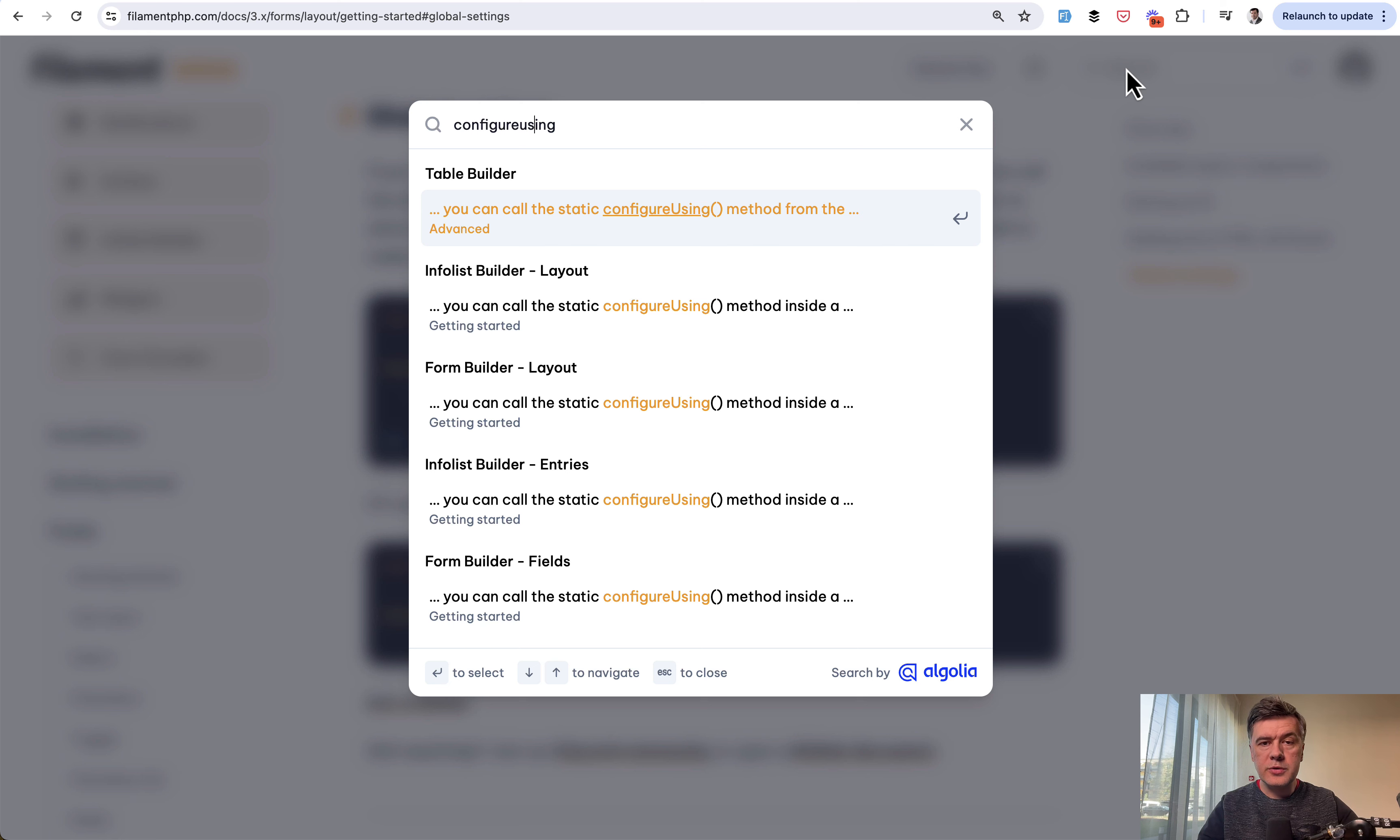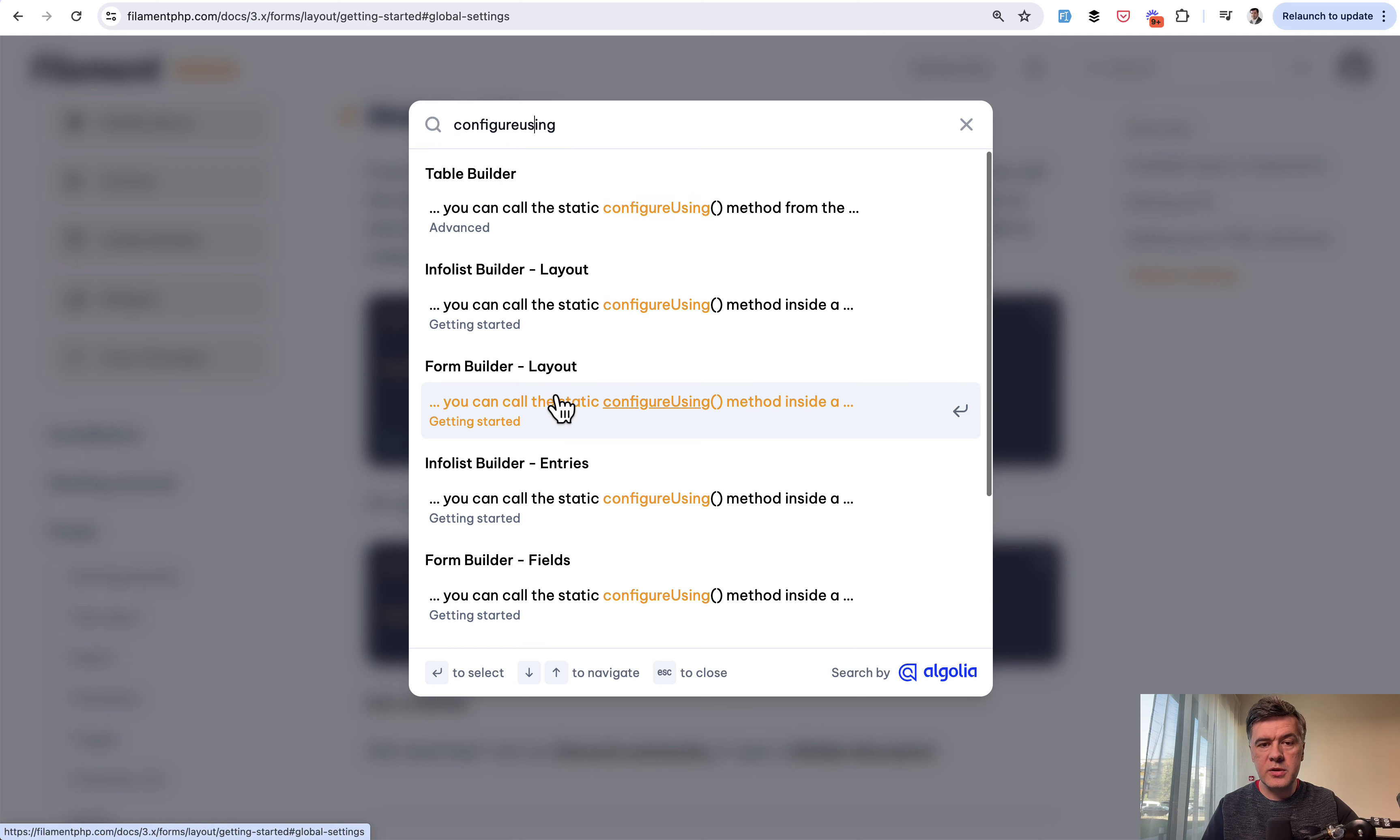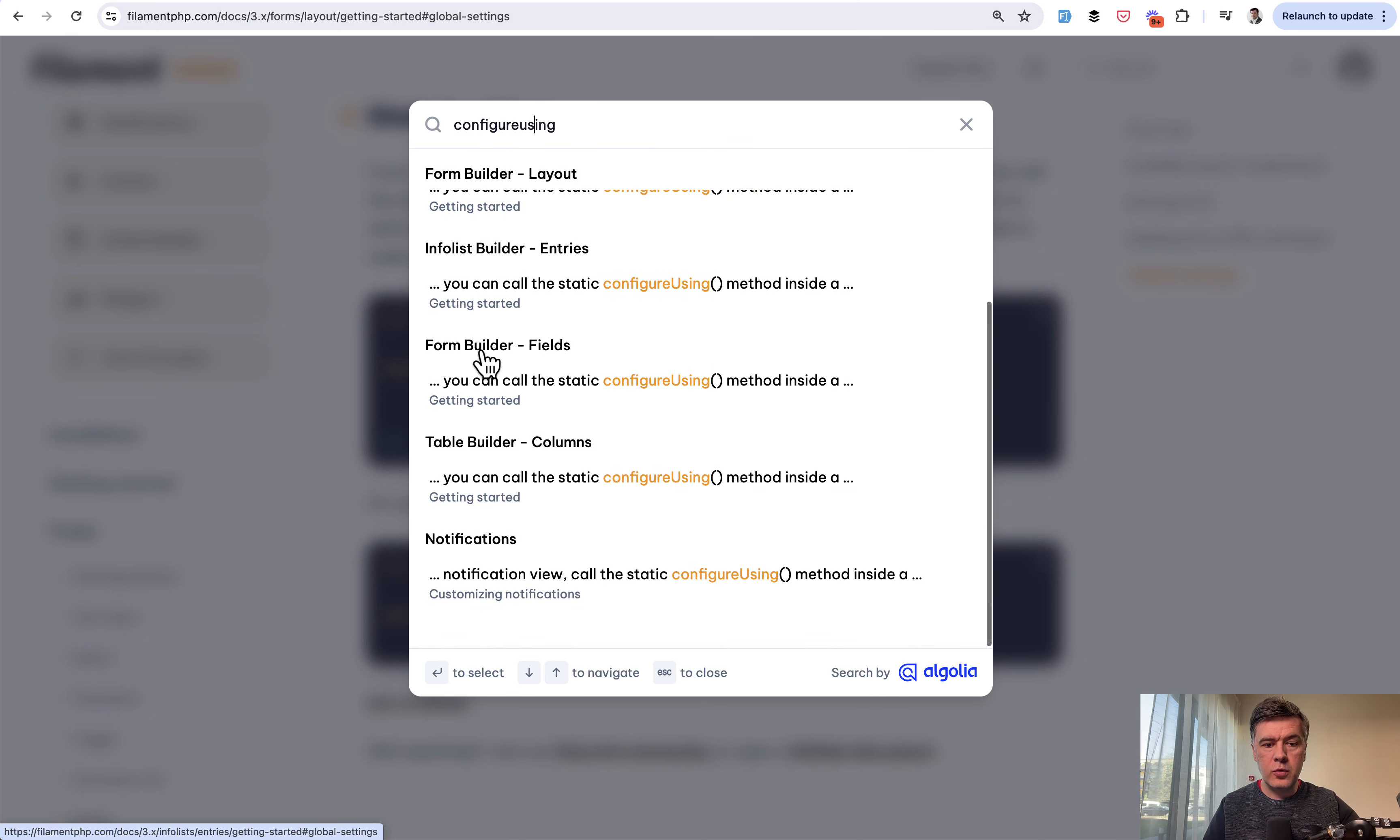And if you go to the official filament docs and enter configure using, you will see quite a lot of examples of how you can configure something in the table, info list, form, or notifications.